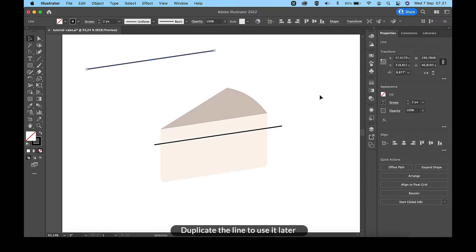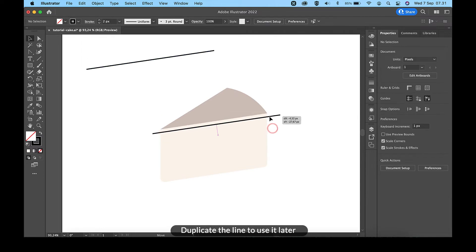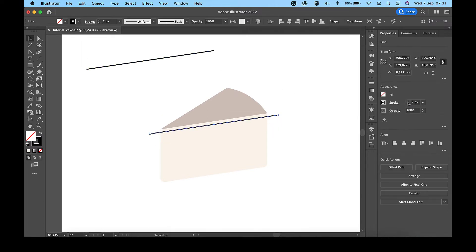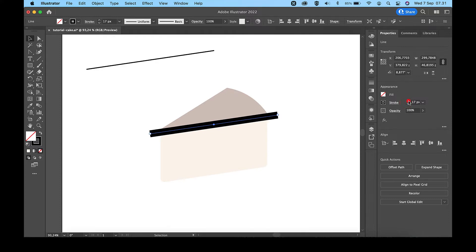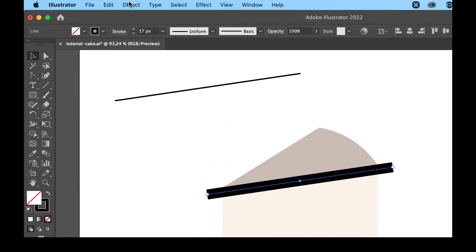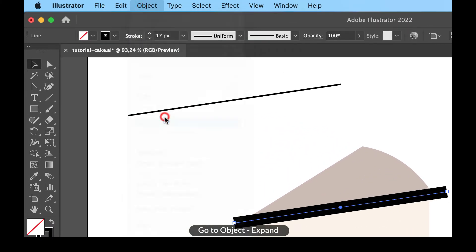Duplicate the line to use it later. Increase the stroke to 17 pixels. Then go to Object and select Expand.